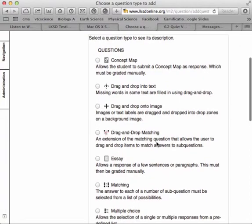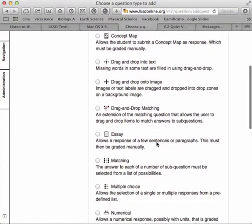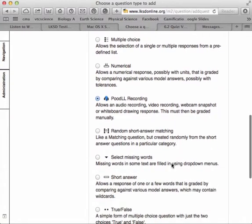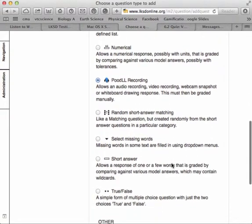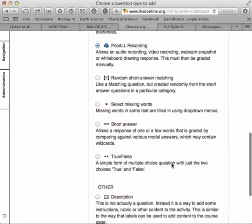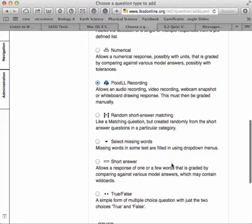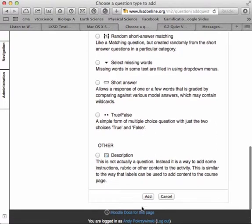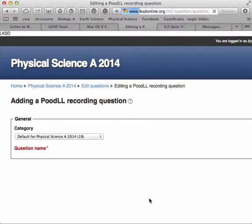And here are all the question types. And I have poodle recording show up. And this is something that you have to have your site administrator for your Moodle add as a plugin. But if they're willing to do that, this is a great option.